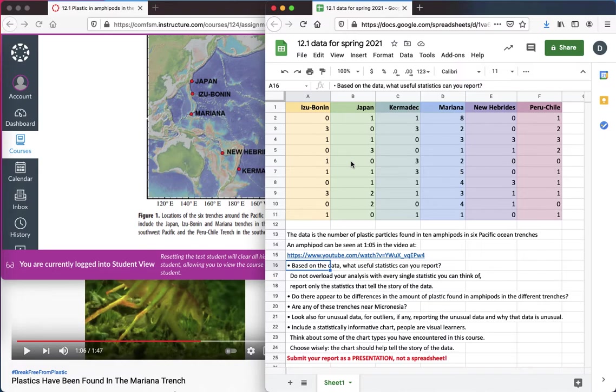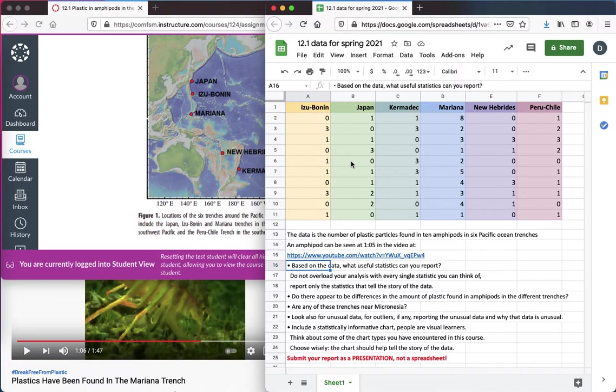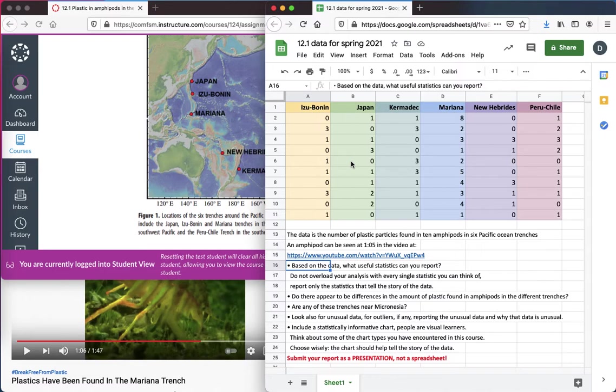Now, you use a spreadsheet to do your calculations and make your charts, but then put those in a presentation. We don't just walk into a conference and put a spreadsheet up on the screen. We put it into a presentation. And so, copy the critical pieces of information, tell your story. You're going to need to add some words to explain the story.